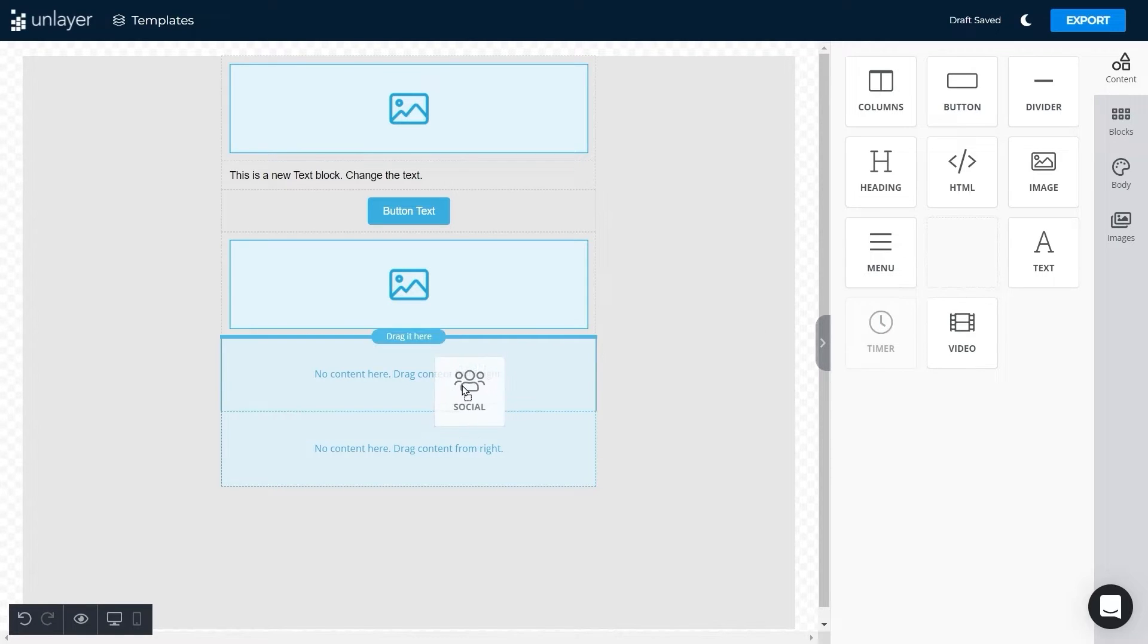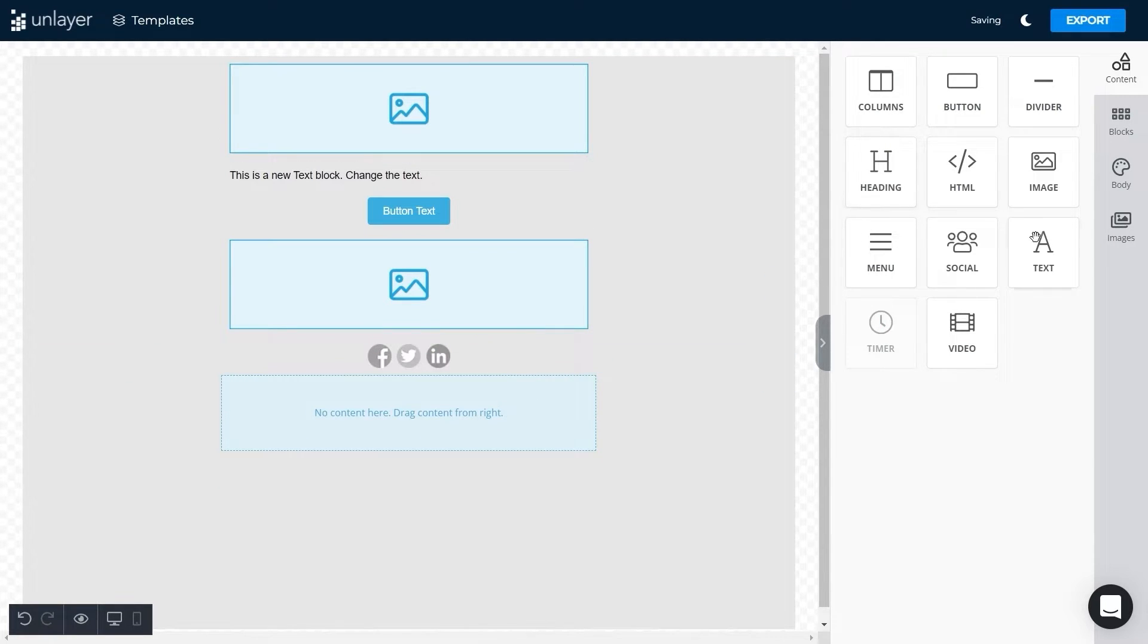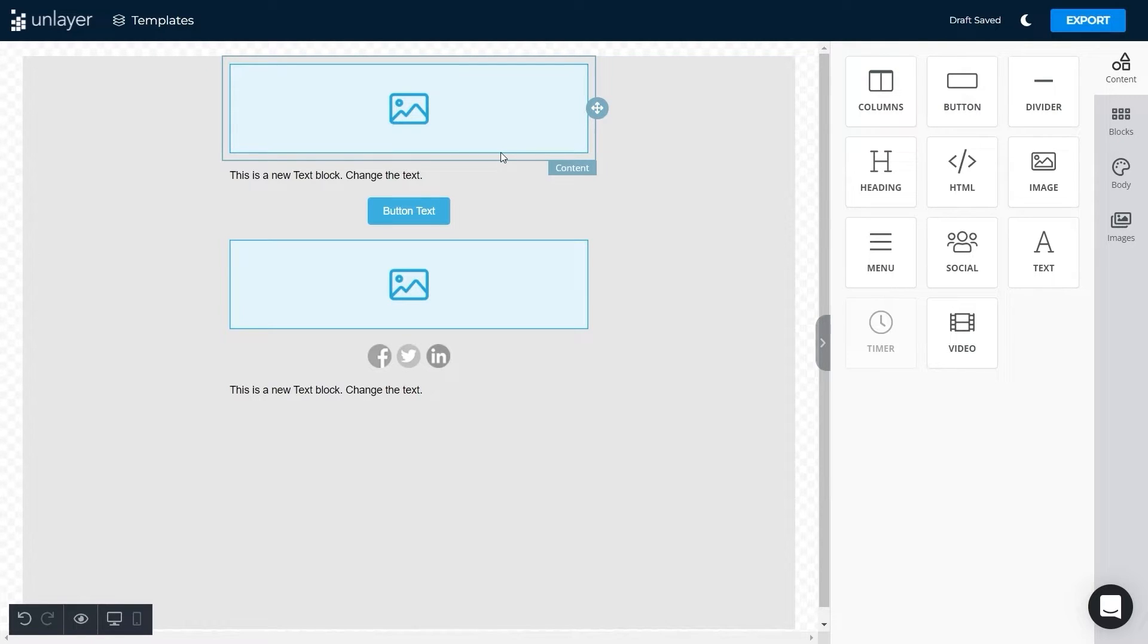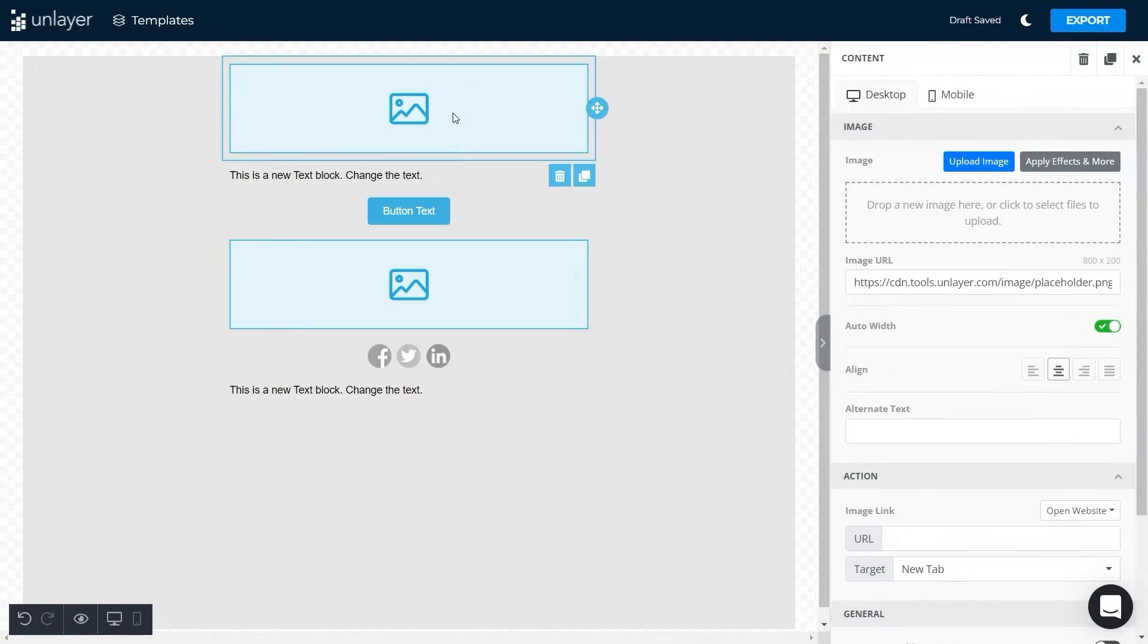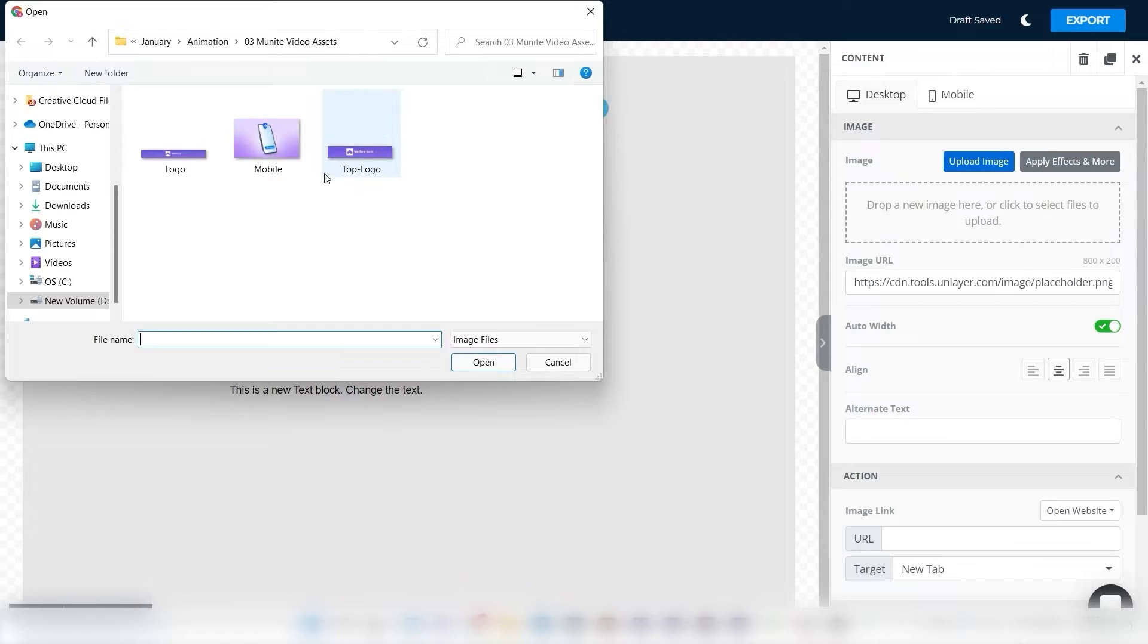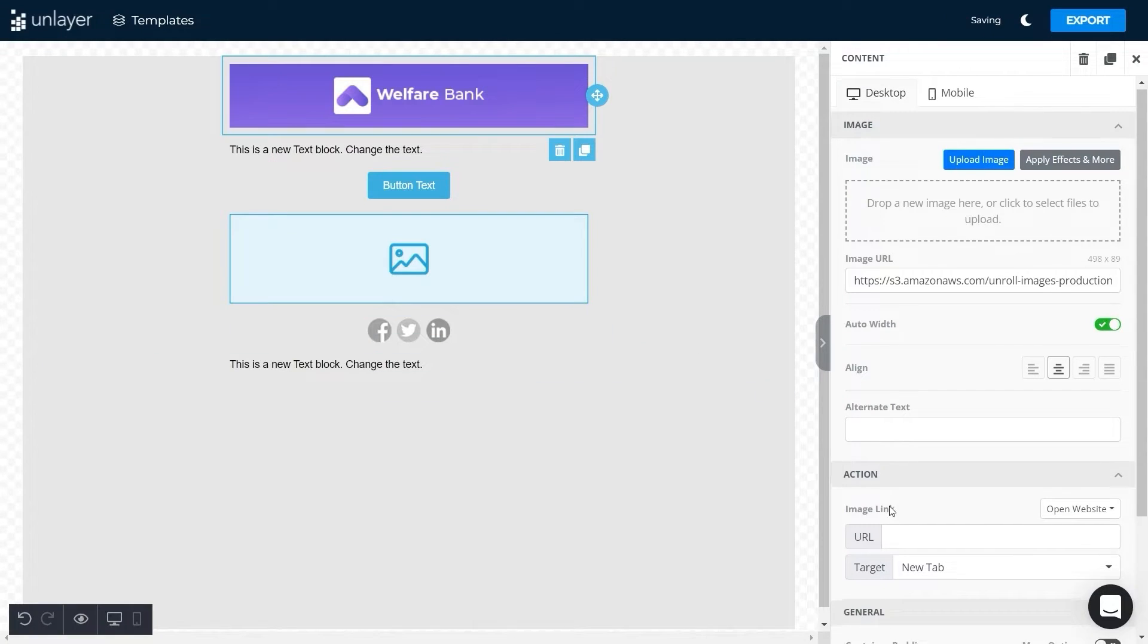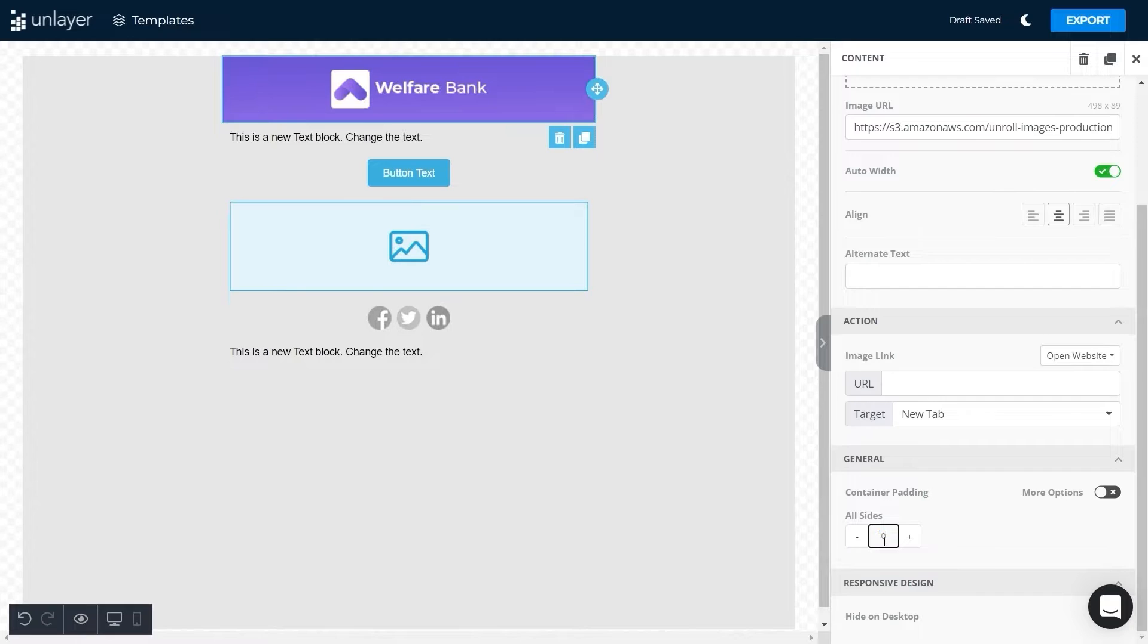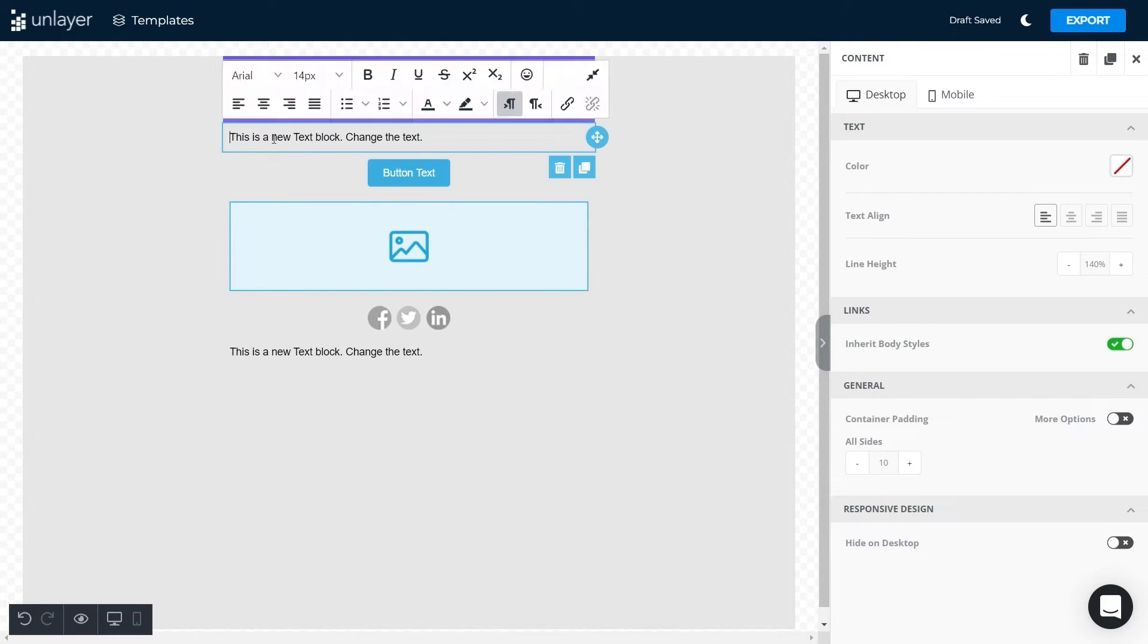Now we'll click on the image section and upload the image that we had already created for this template. After uploading, adjust its padding to zero.